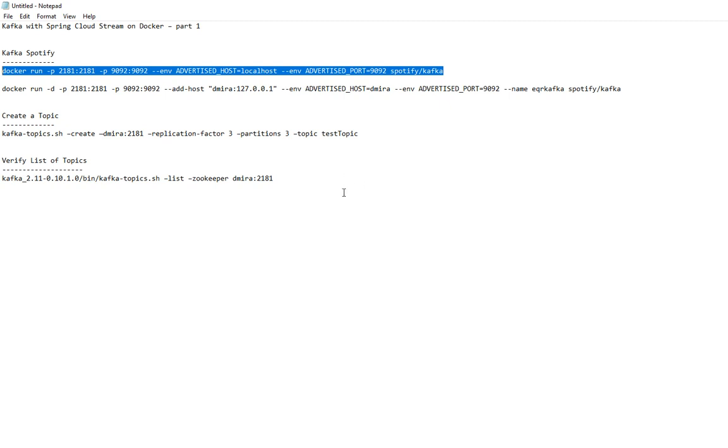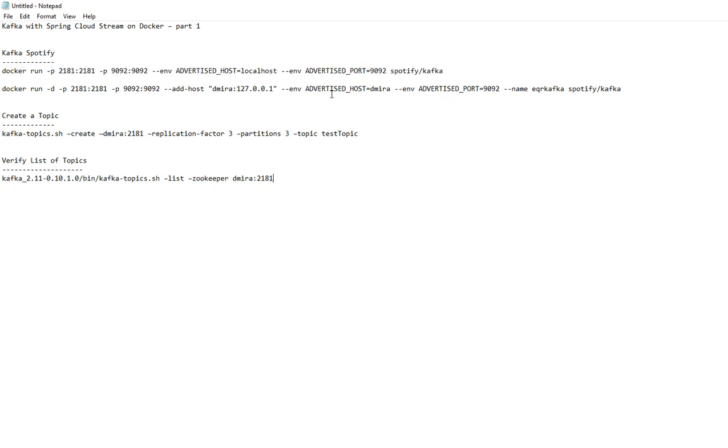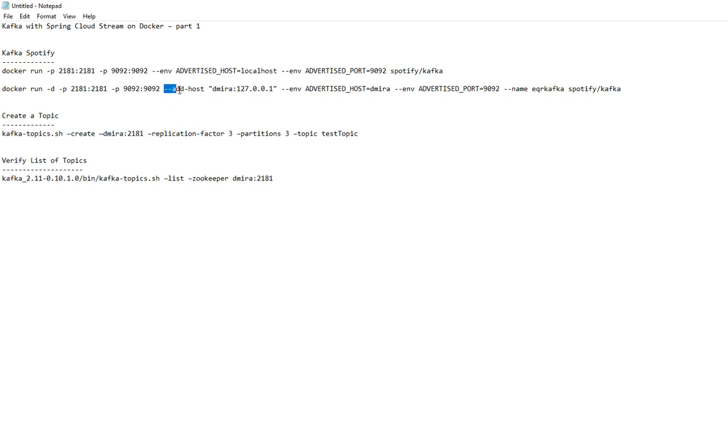One thing that you want to be careful is when you run this, especially if you're running in a remote setup. If you're running locally, everything in the same machine—producer, Kafka, Zookeeper, consumer in the same machine—I think you're good to go. If that's not the case then you have to add this add-host to your run command.